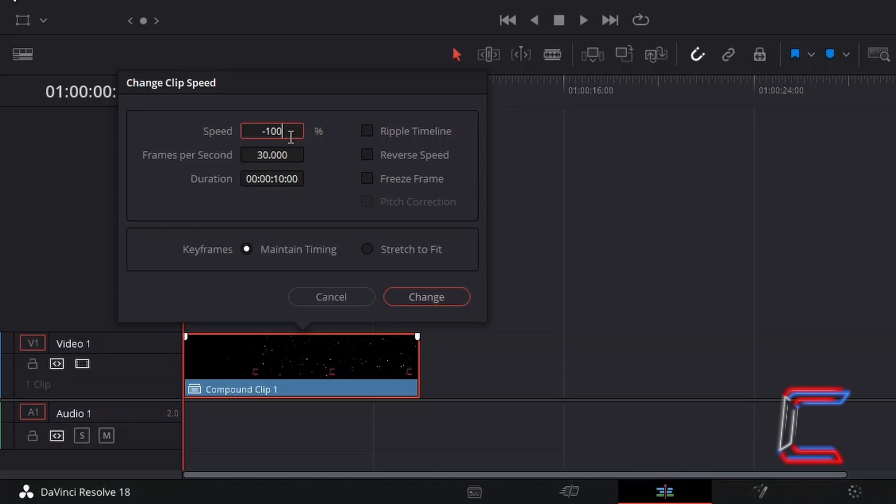Here in this example, as I apply the speed of minus 100, the video will play in reverse at its normal velocity.